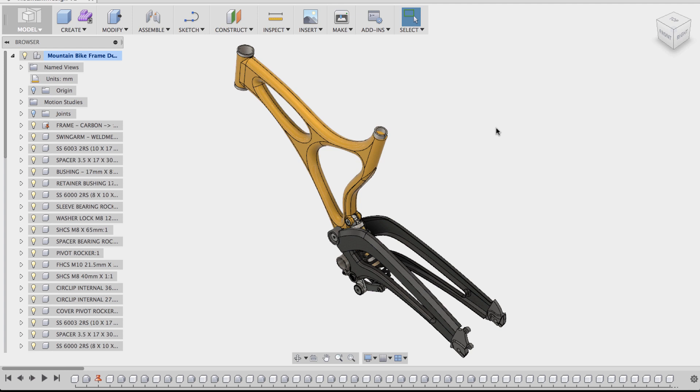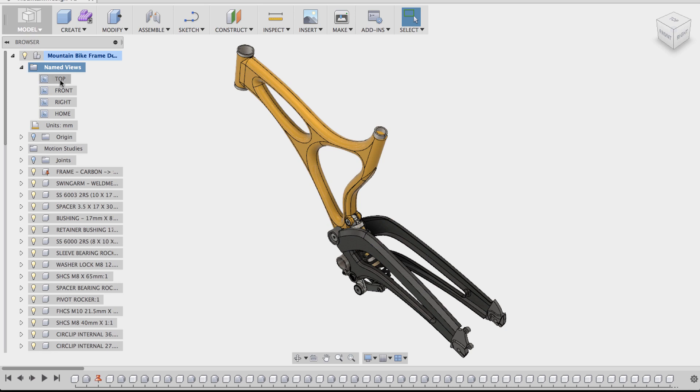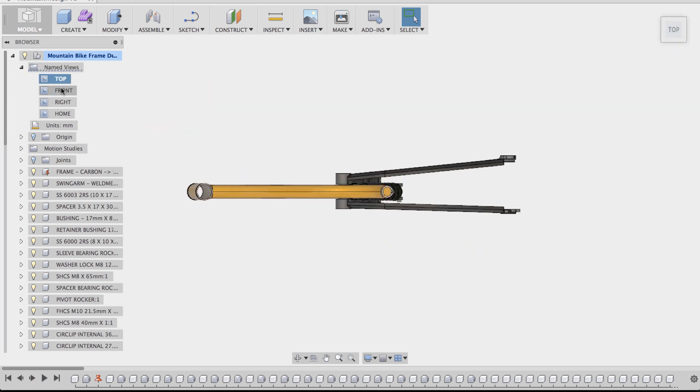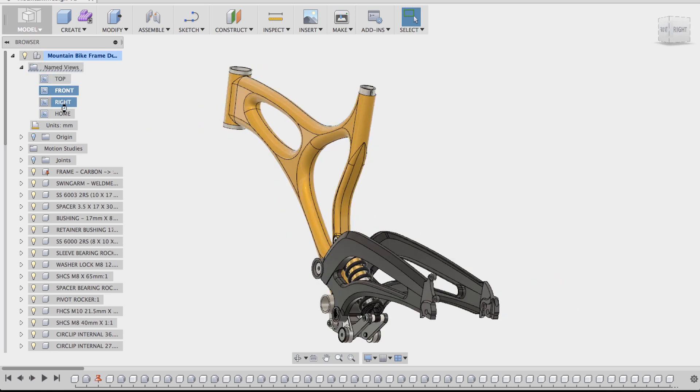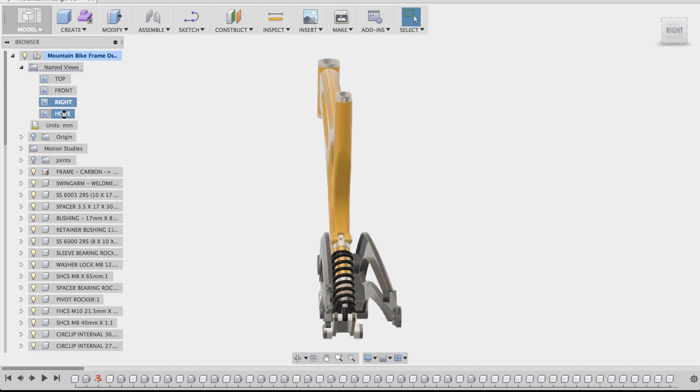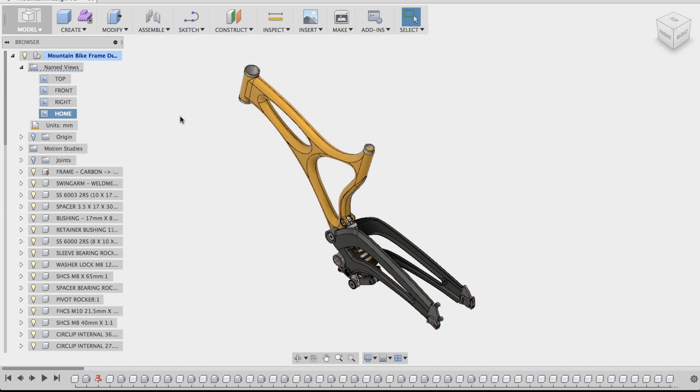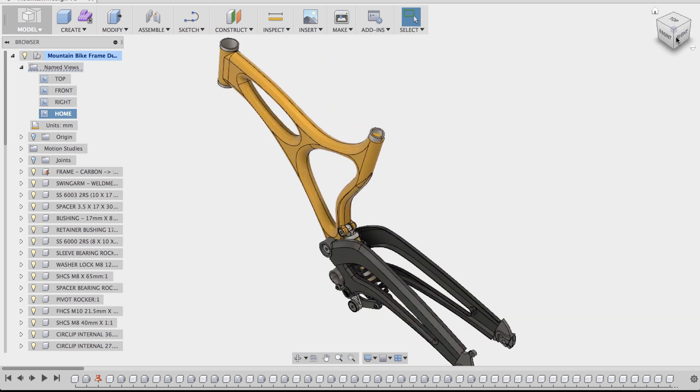Every design in Fusion 360 has a folder called named views in the browser. Now if you expand it, you'll see a set of default views such as top, front, right, and home. These views are analogous to the views that are on your view cube.